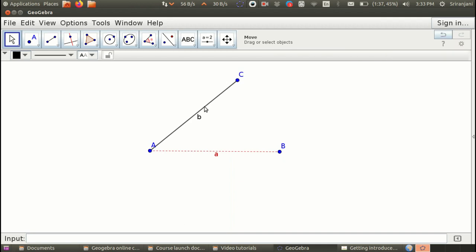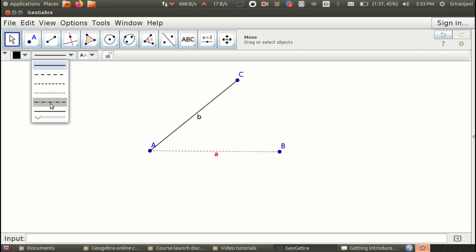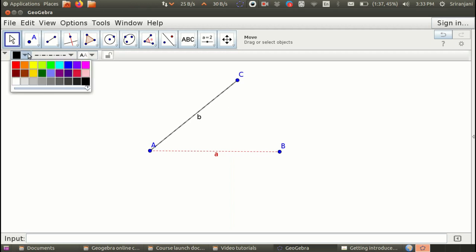Now, we will do the same for this. We will use the panel here. I will use dashed and dotted lines and I will choose a blue color. Now we have labeled the segments. We have formatted the segments.